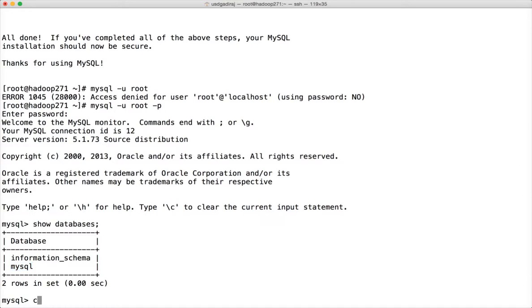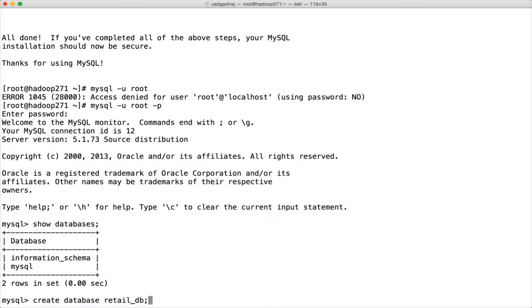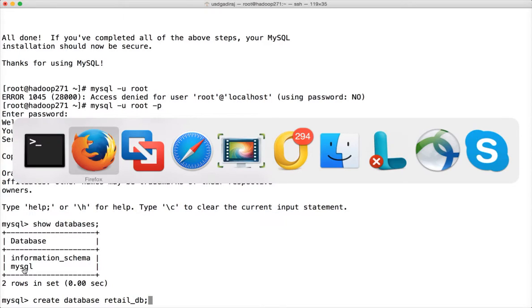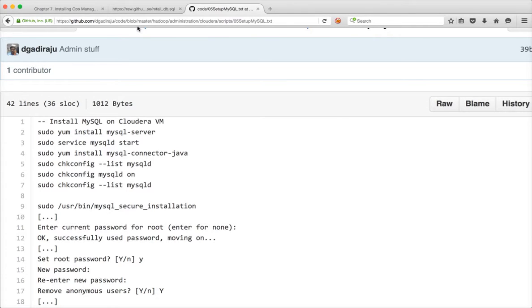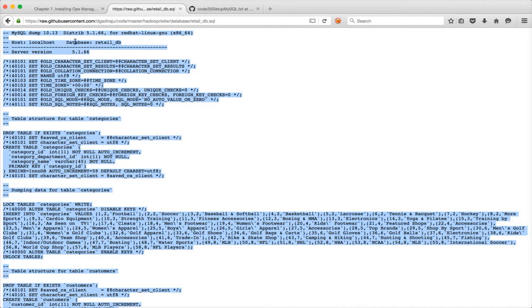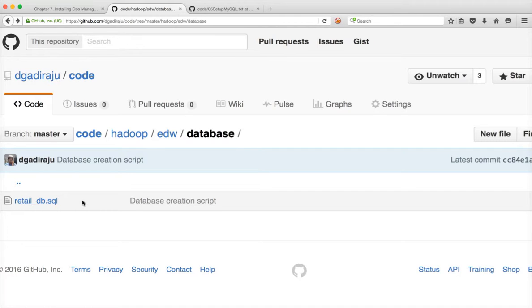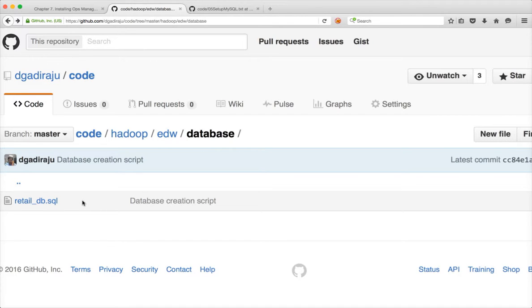So in this case, we will create a database called create database retail_db. Why I am creating as retail_db? Because I'll be demonstrating most of the stuffs by using the data provided by Cloudera. When you download Cloudera Quickstart VM, it comes with MySQL database with a copy of retail_db with six tables. And I have created a dump of it and uploaded onto my GitHub account with the name retail_db.sql. You can download it and you can simulate it on any VM where you have the MySQL database.